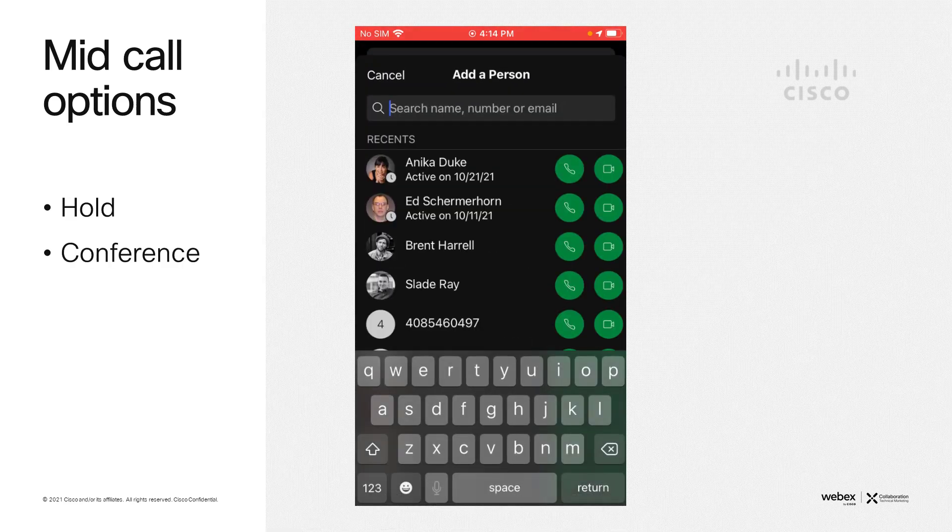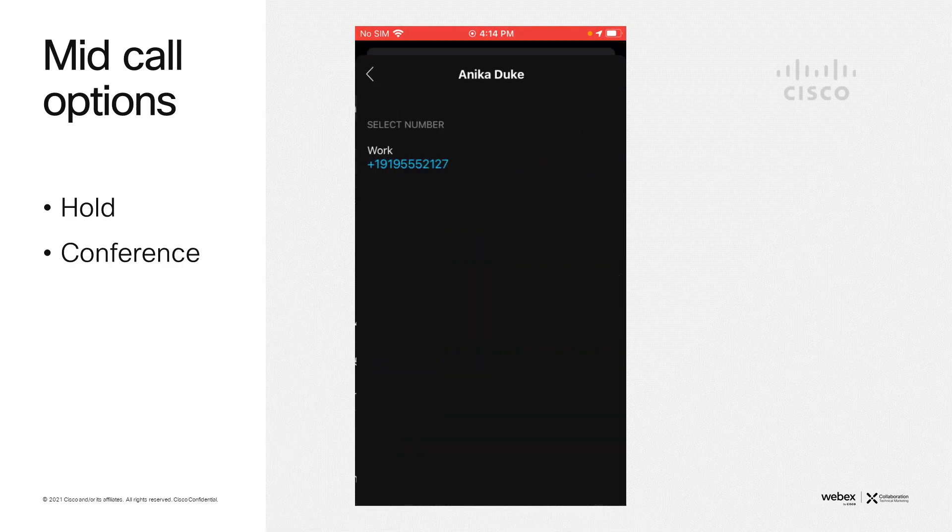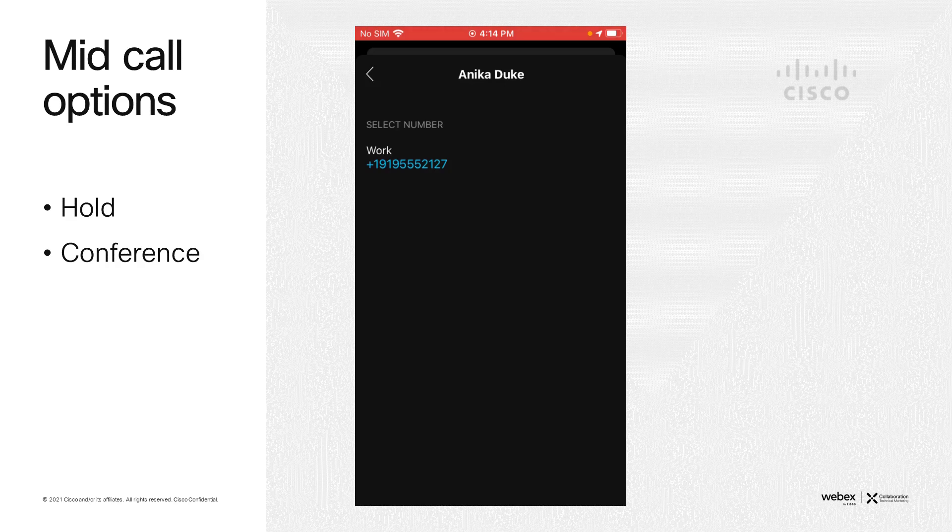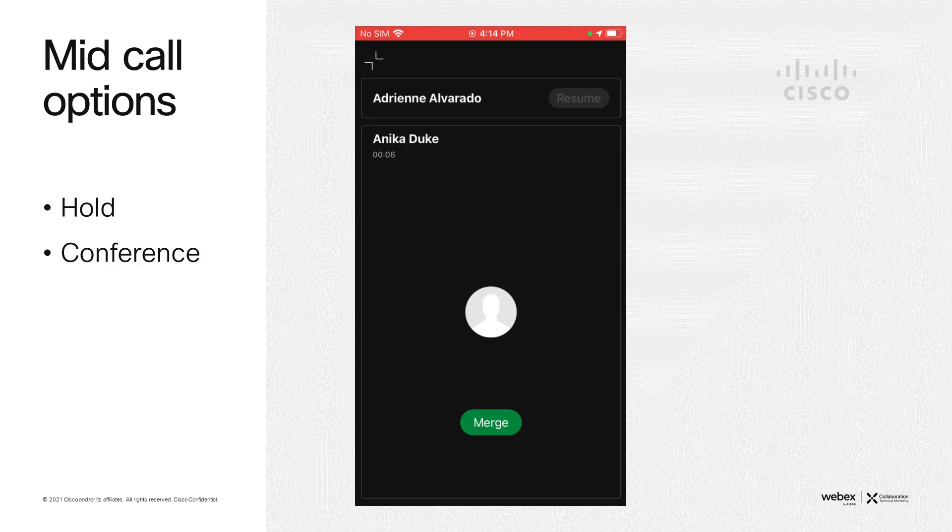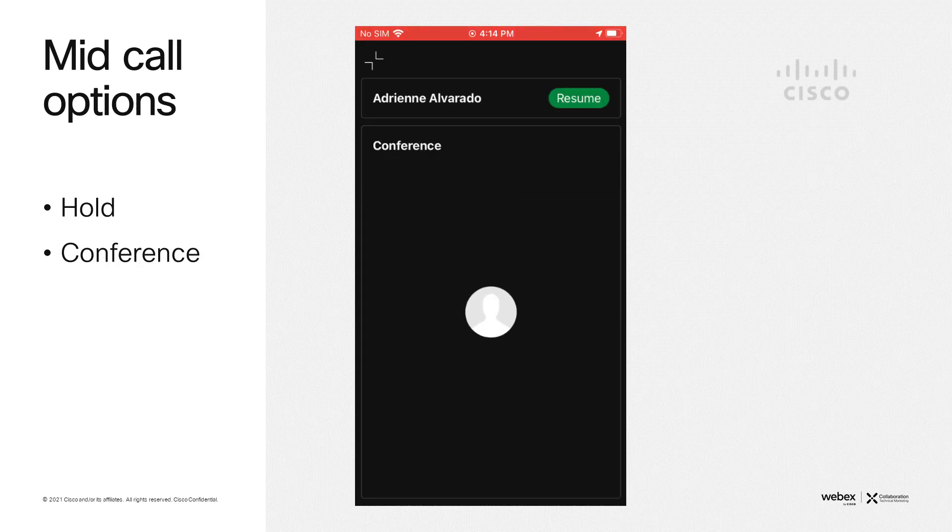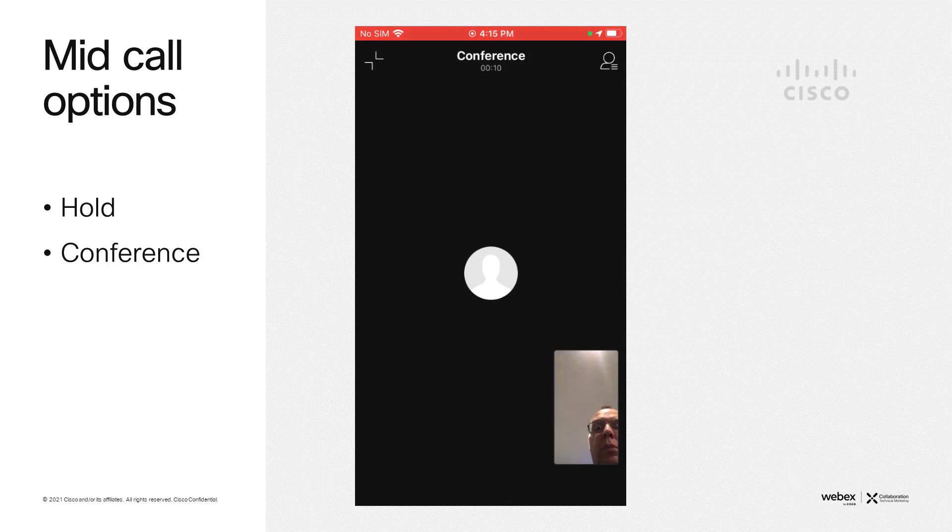With the active call, we could also conference. Same, bring up the features, select conference. We can either enter the person's name or dial their digits. We connect to that first person, and then we select merge the calls. You will see the video icon appear on the screen, but that is perfectly normal.